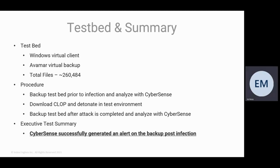We then downloaded from the dark web the CLOP ransomware and we detonated it in the test environment and let it do its thing. It ran its attack, completed the attack. We backed up that testbed once the attack was completed and we ran that backup through CyberSense.